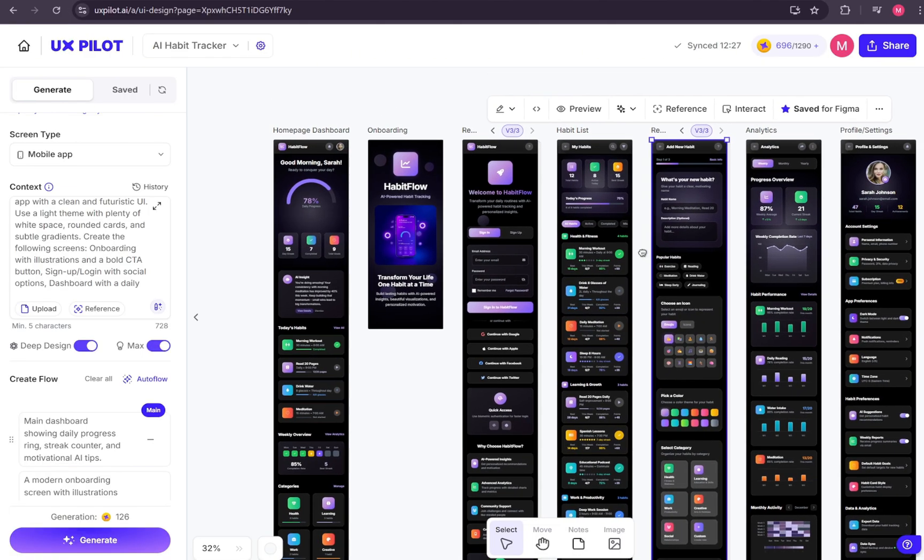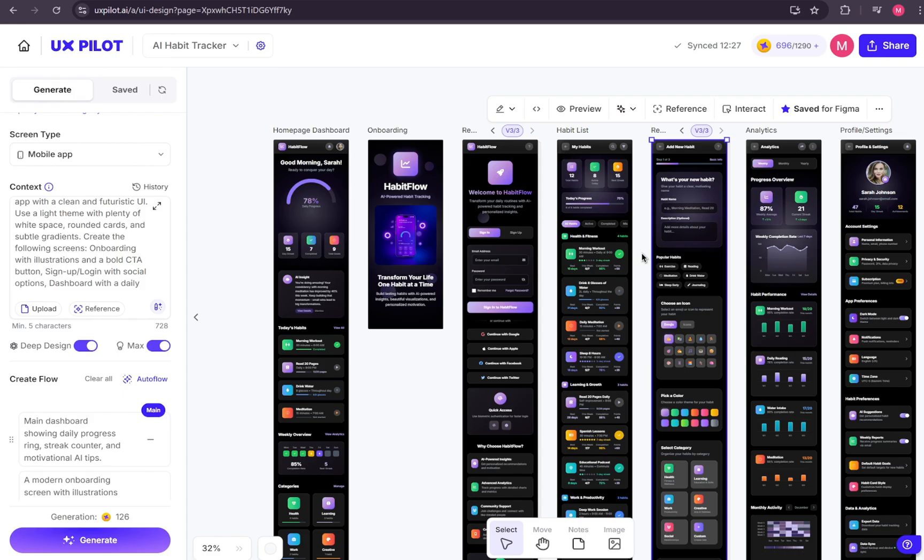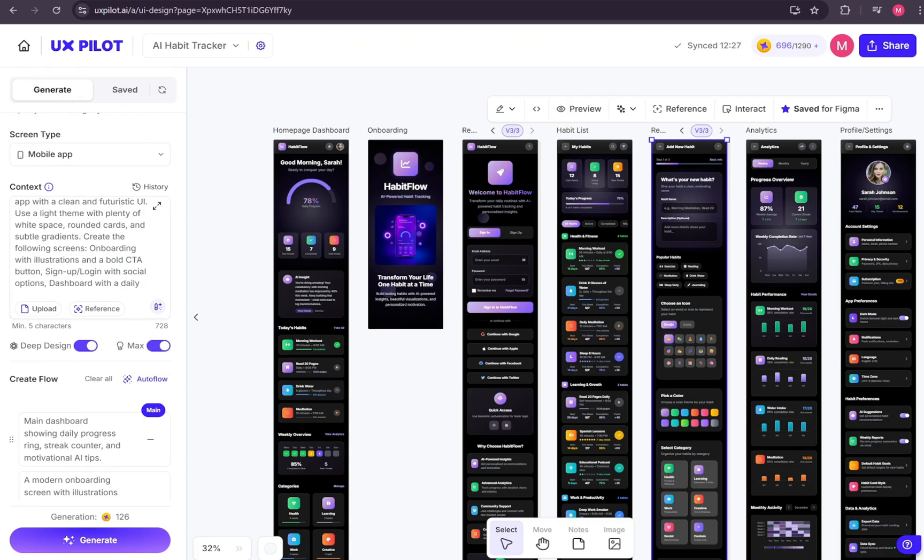I hope this walkthrough helps you see just how powerful UX Pilot really is. So go ahead, click the first link in the description to try this powerful tool for free and see how much you can achieve in just a few clicks. So that's it for today's tutorial. If you have any questions or if you get stuck while using this tool, leave a comment below and let me know. I'll be back soon with another exciting tutorial. Until then, keep building and keep learning.